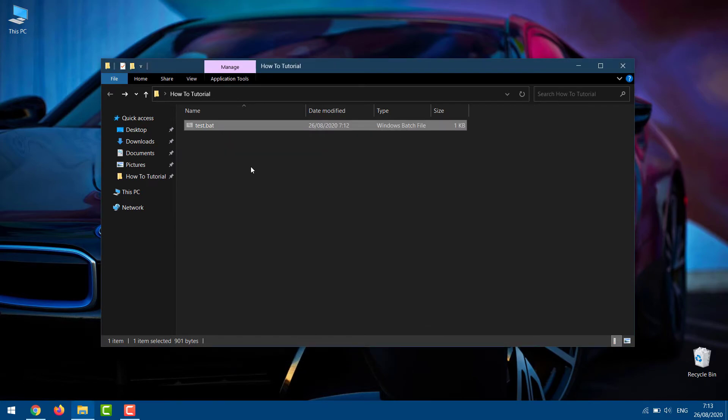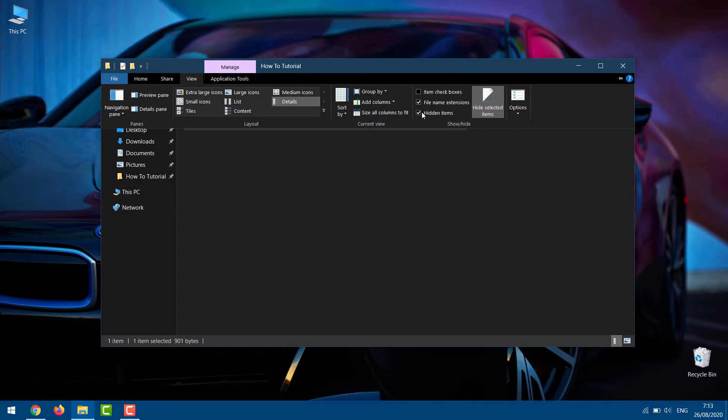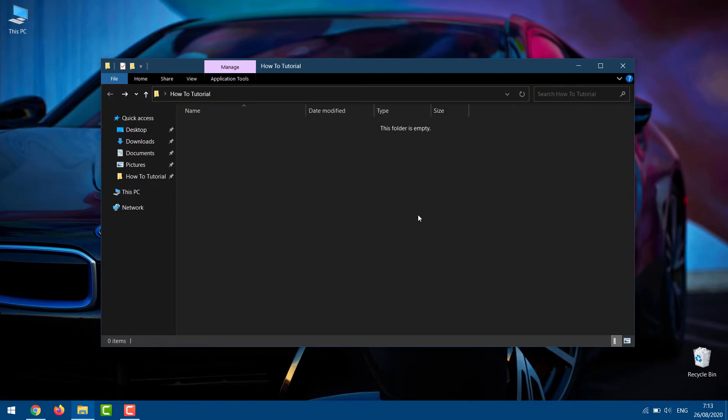However, you can see the hidden folders by clicking on the View tab of the Windows 10 file manager. Then, you have to check the box for hidden items. You can also unhide the folder by going back to the folder's properties and unchecking the hidden option. The folder will now be completely hidden from you and the others.